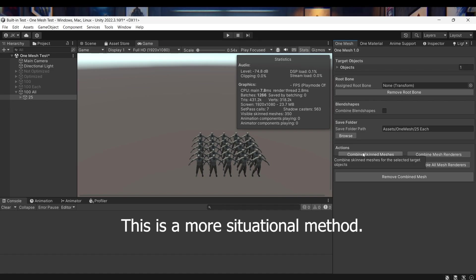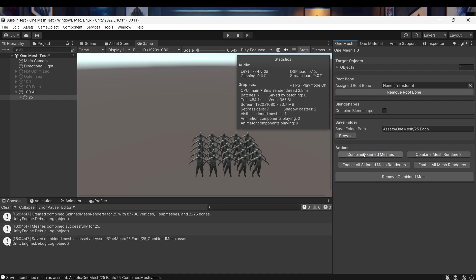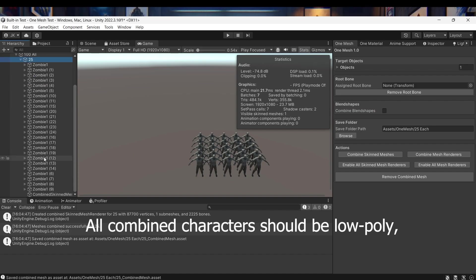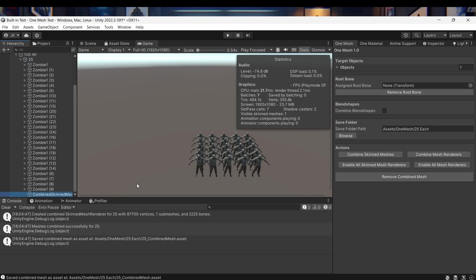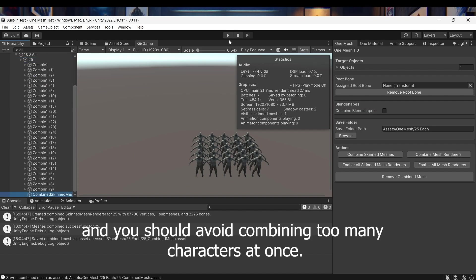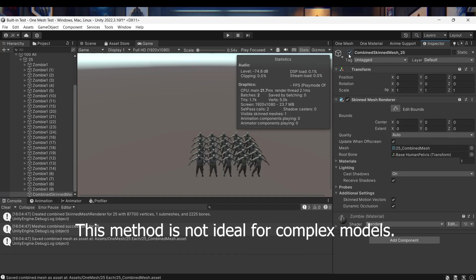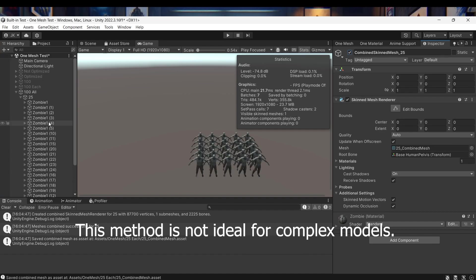This is a more situational method. All combined characters should be low poly and you should avoid combining too many characters at once. This method is not ideal for complex models.